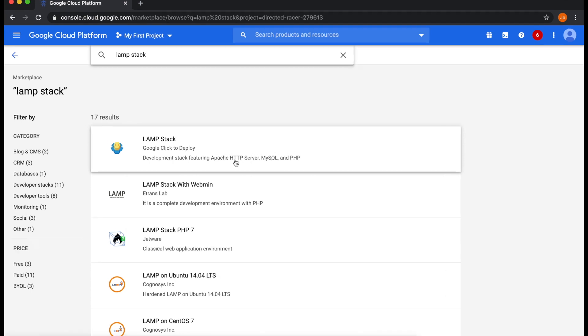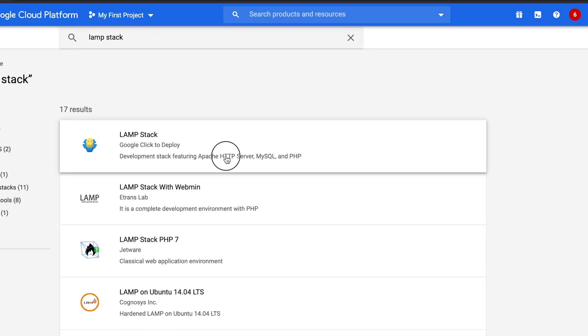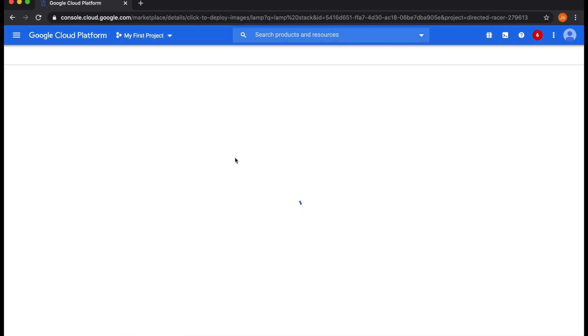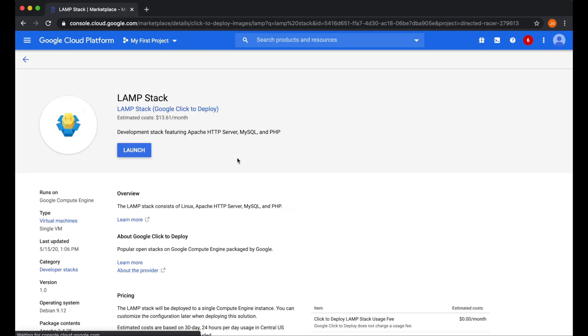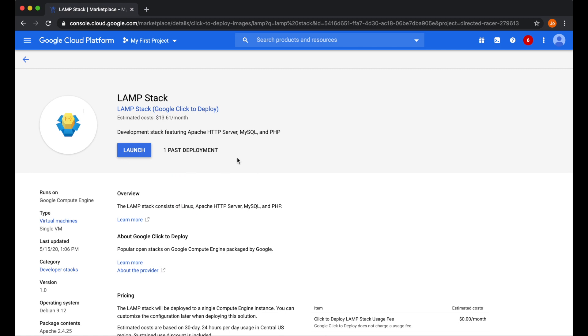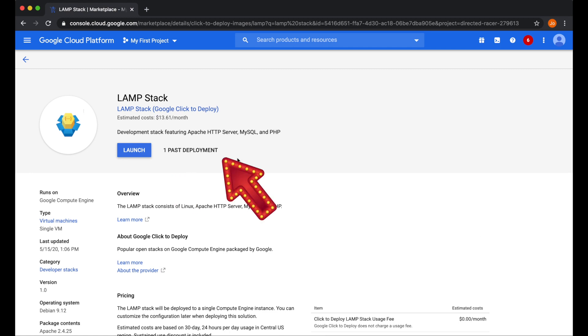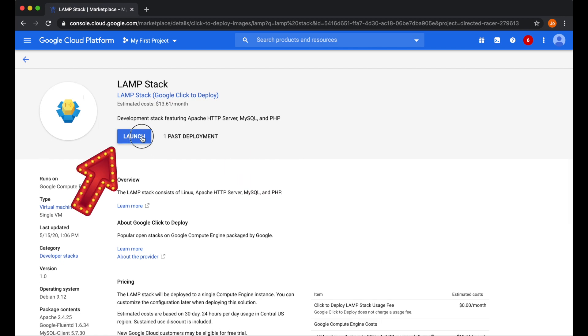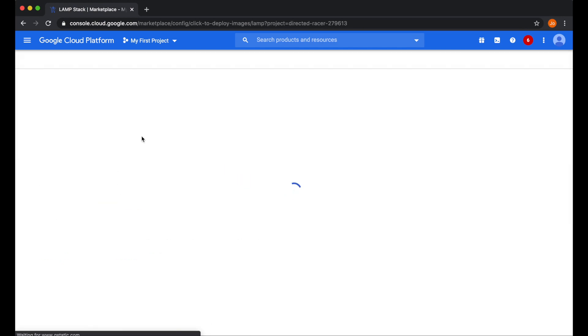It should show you the first choice which is LAMP stack. Then select Google Click to Deploy LAMP stack. This gives you an overview of what's going to be installed, as well as pricing, and if you've deployed it in the past. To continue, click launch.